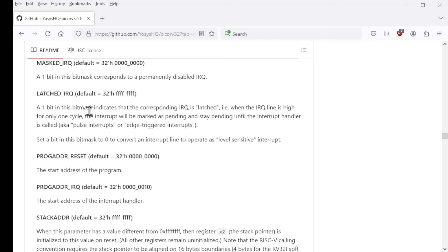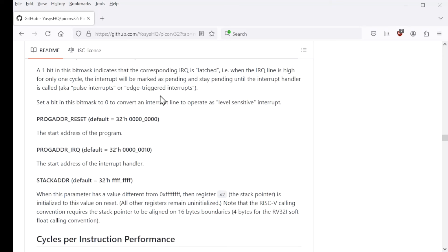Latched IRQ. We'll talk about this in detail later. It's one of the idiosyncrasies. It's supposed to distinguish between edge-triggered interrupts and level-triggered interrupts. But I don't think it actually does that. So we'll talk about it later.